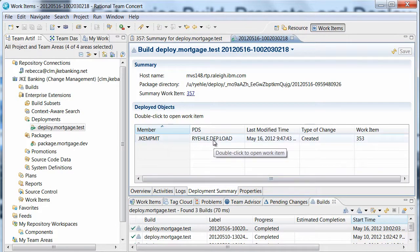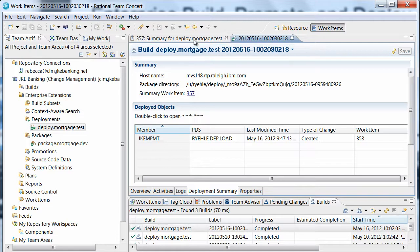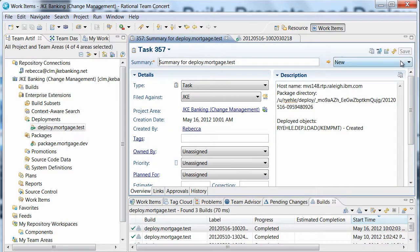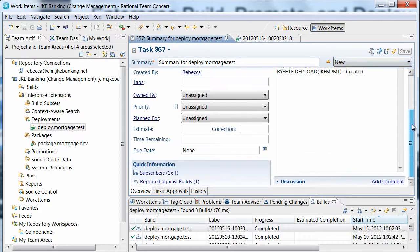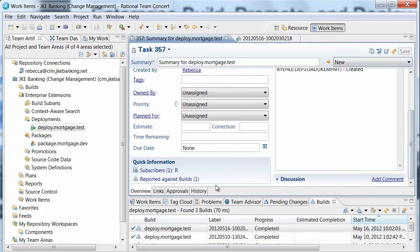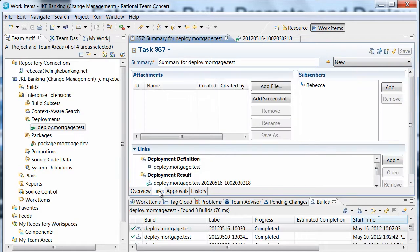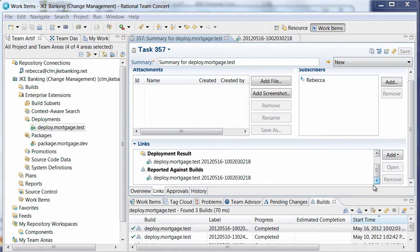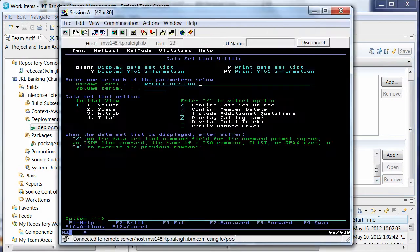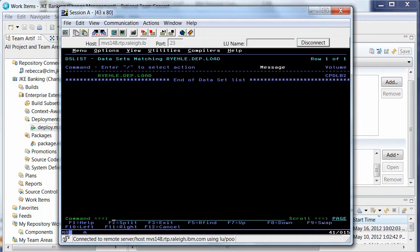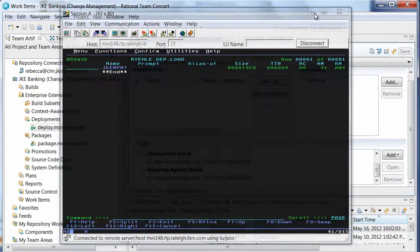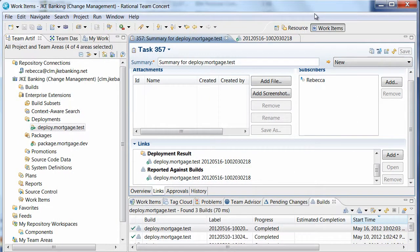A summary work item, similar to the promotion and packaging summary work item, is generated. A quick sanity check confirms the output is deployed. At this point, a tester would execute the test case associated with Dave's story. When he is satisfied and marks the execution as success,